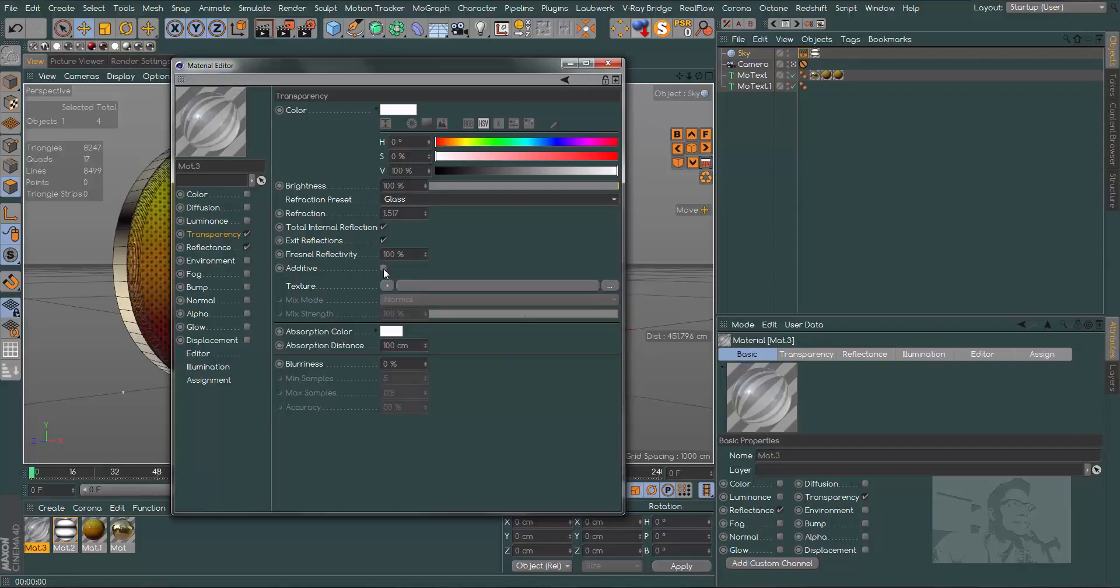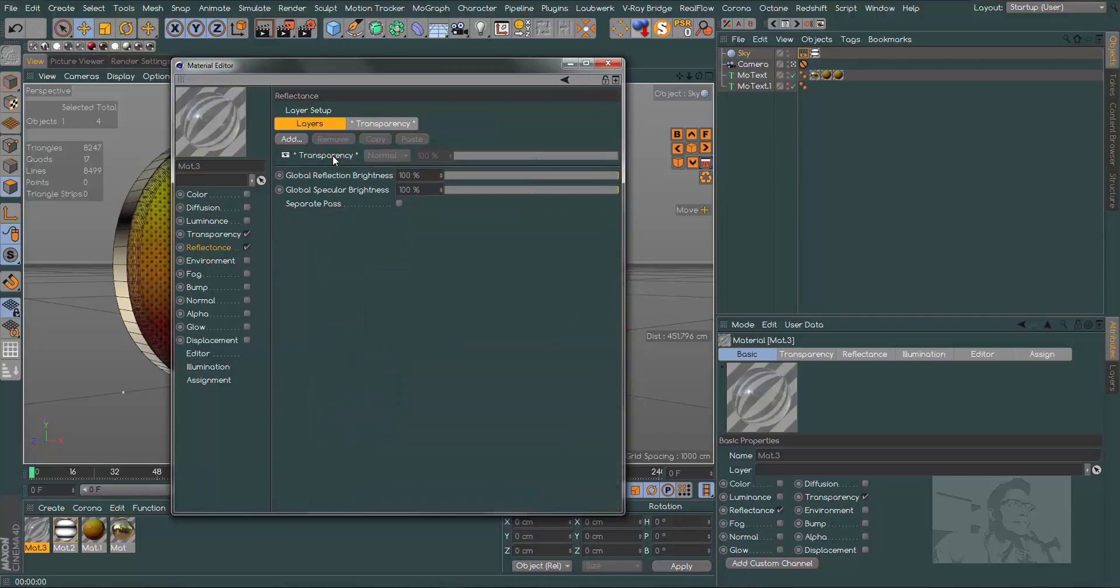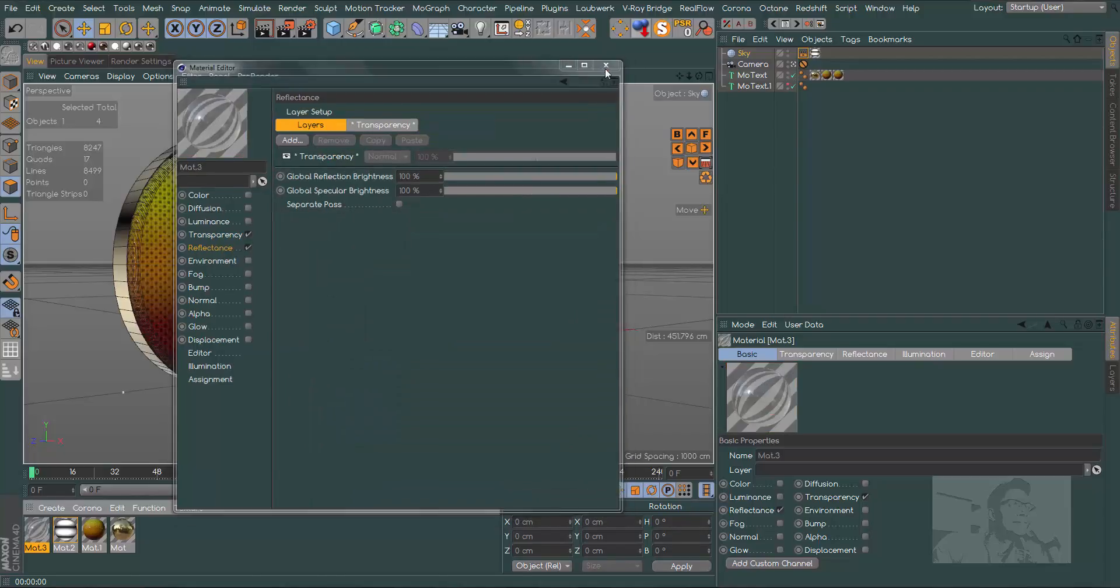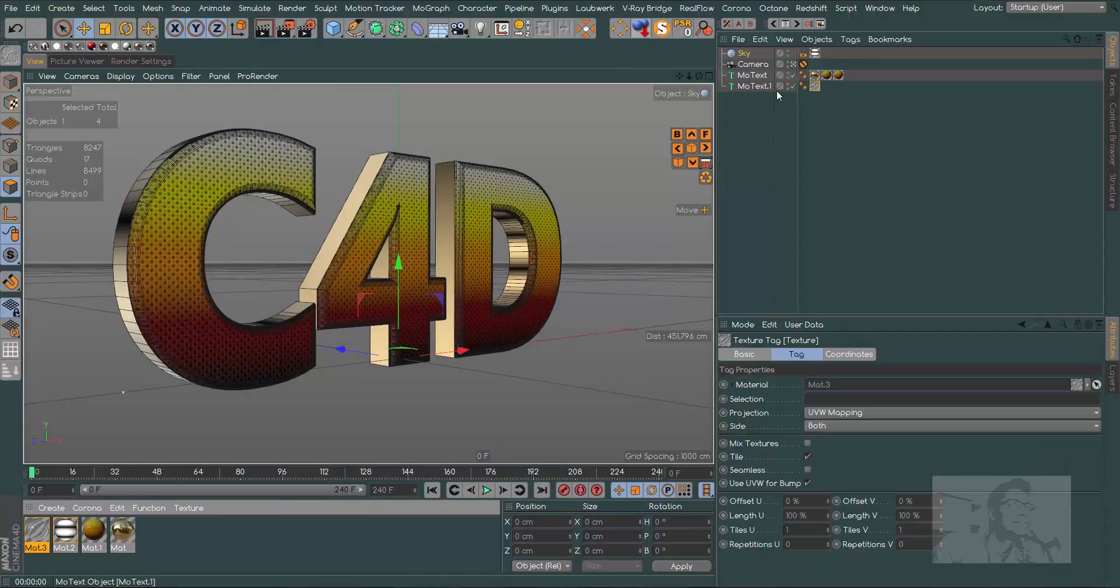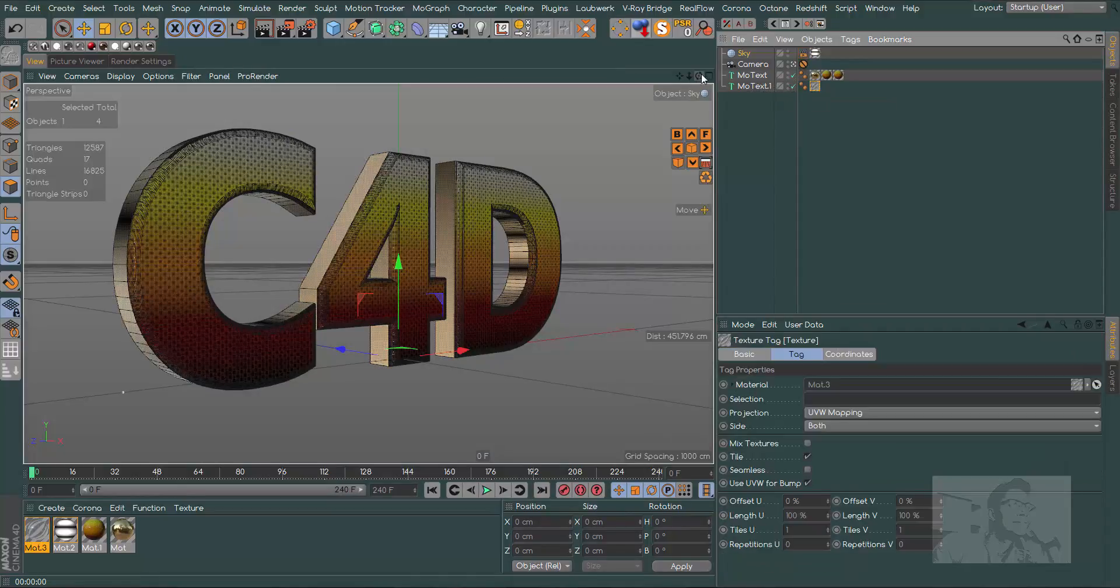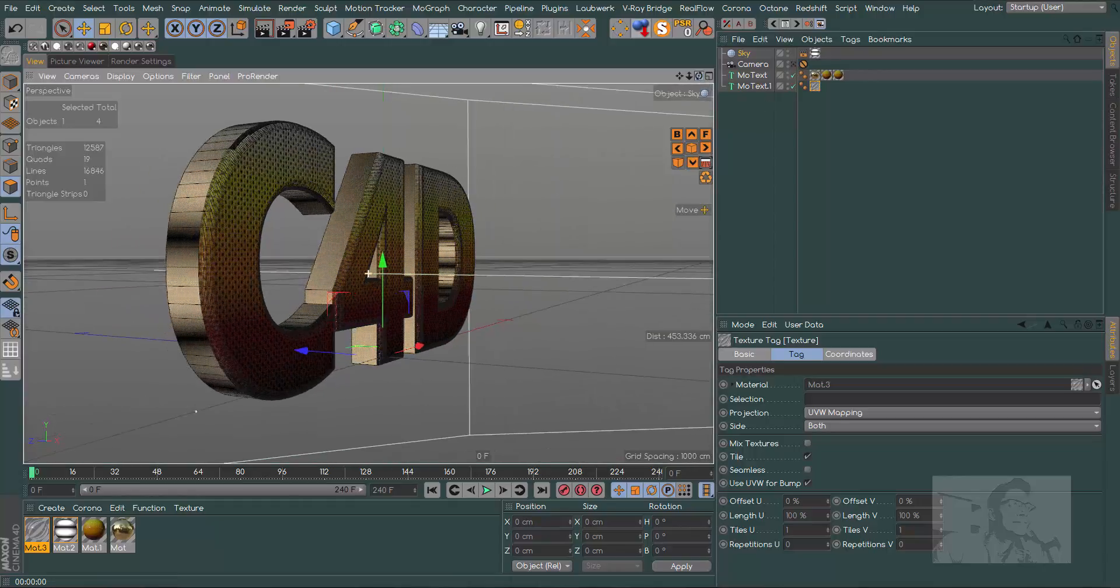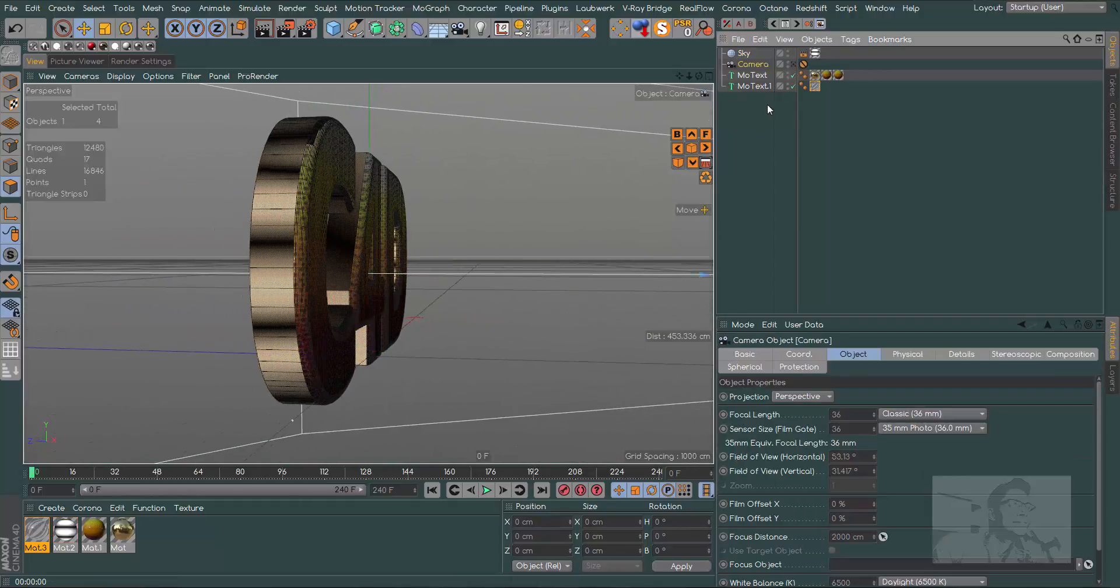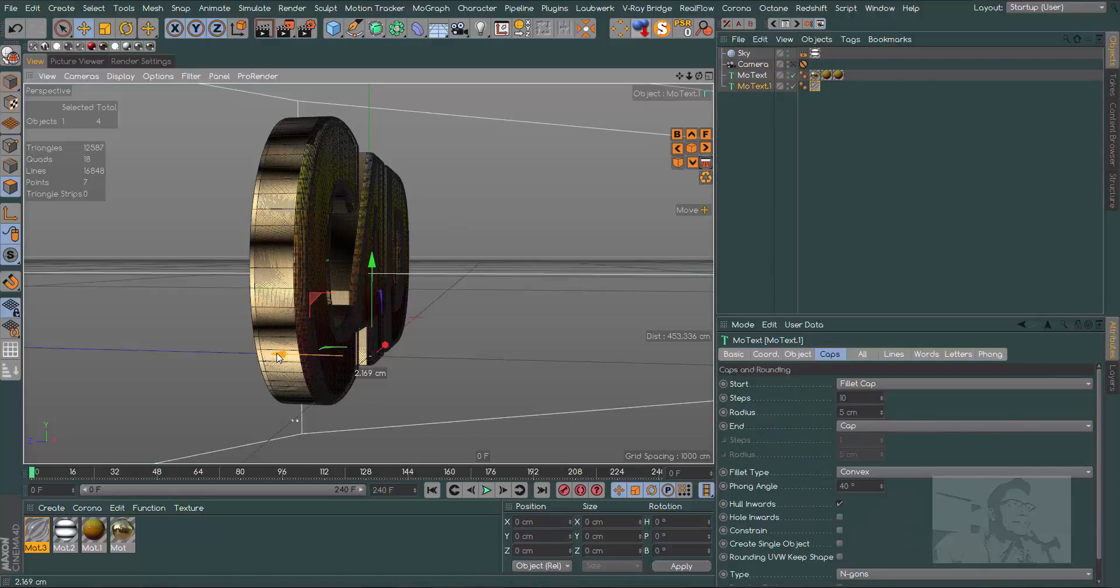New material. Uncheck color, check transparency, and in reflection presets let's choose glass. Check additive to have better reflections. In the reflectance channel, get rid of the default specular. Now we put this material in our second MoText.